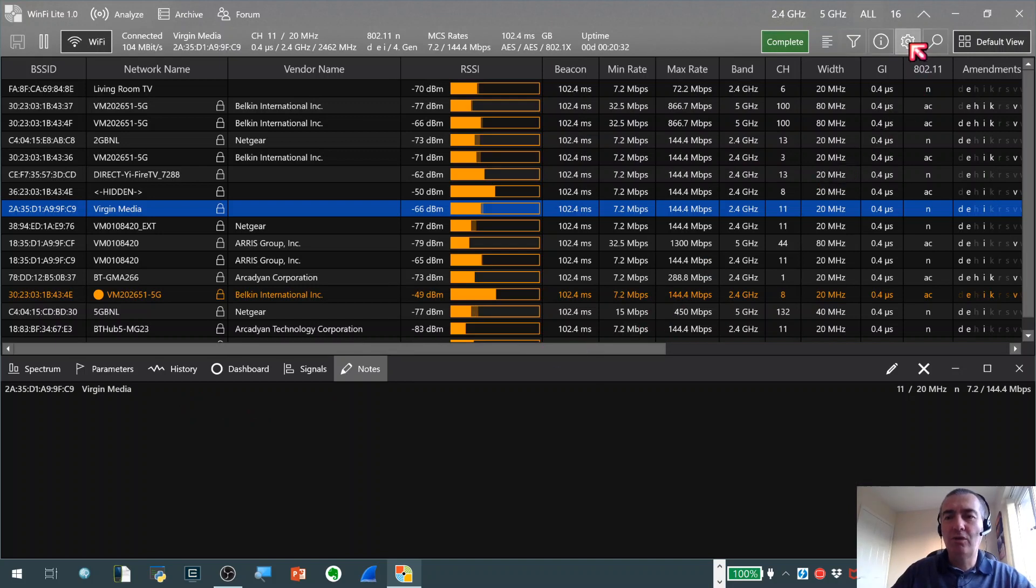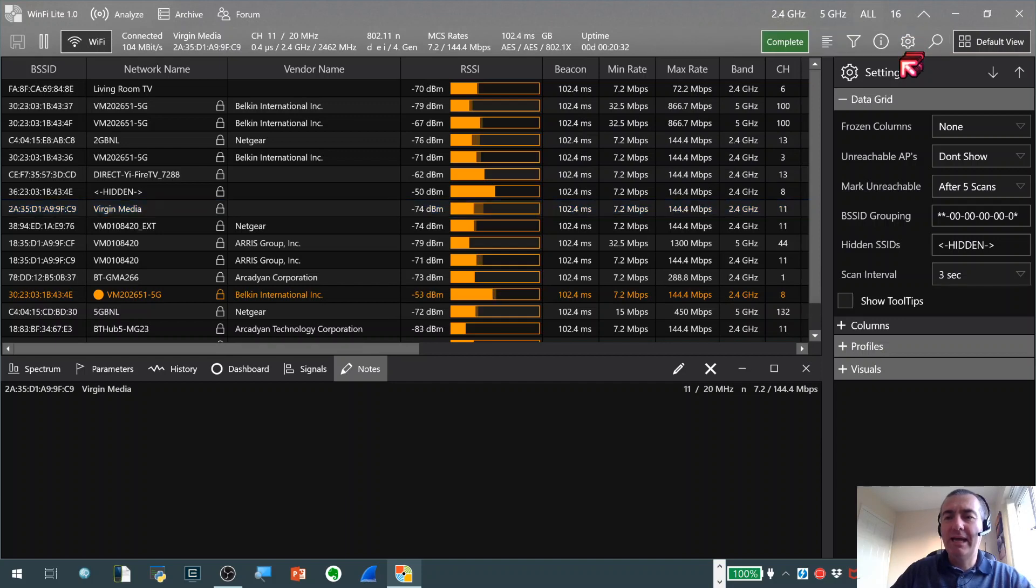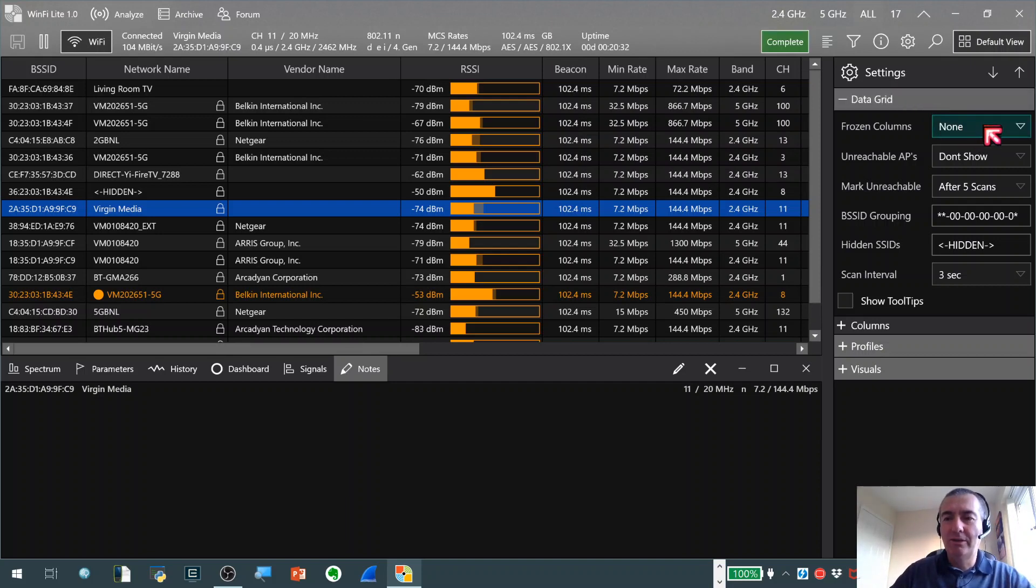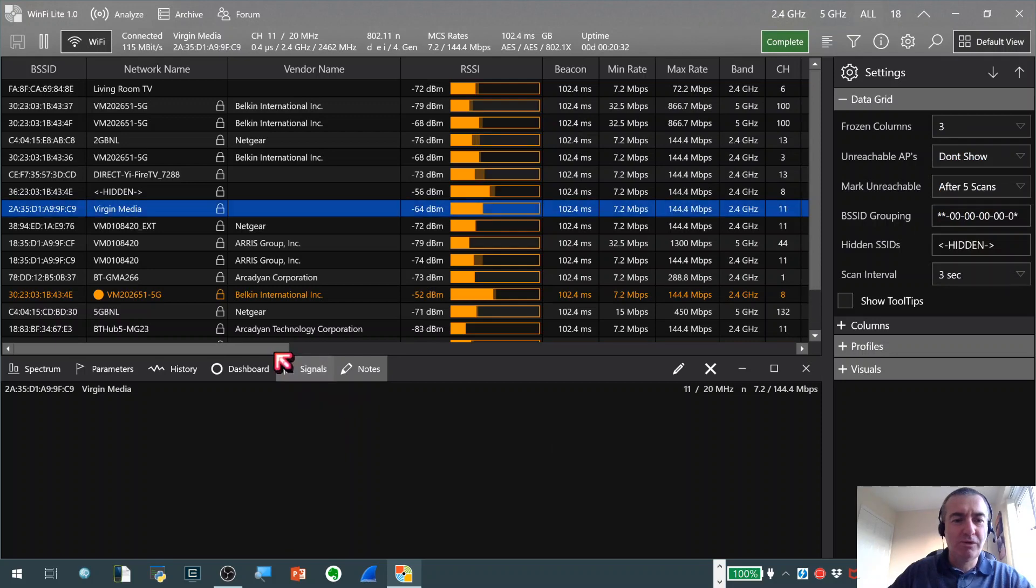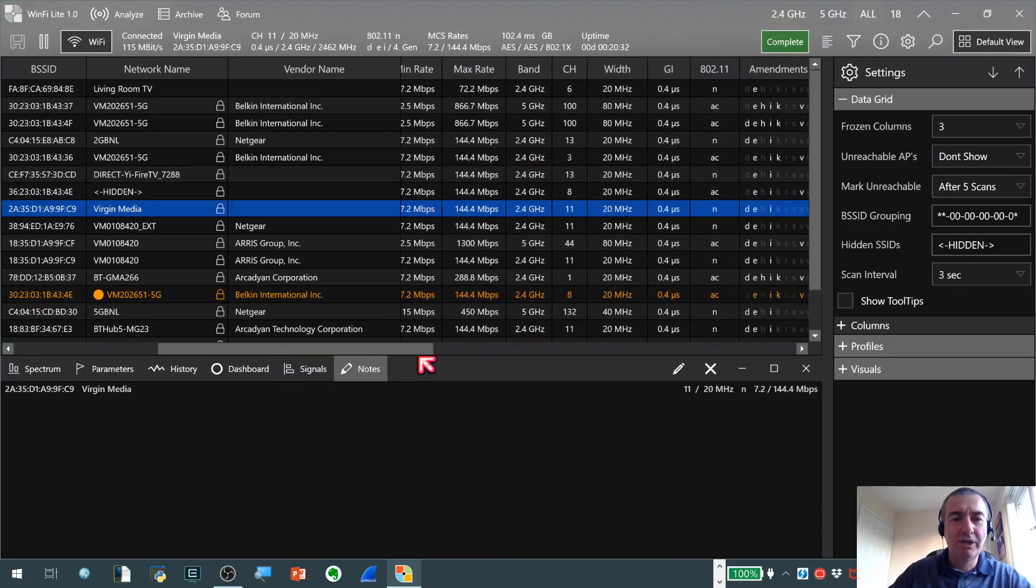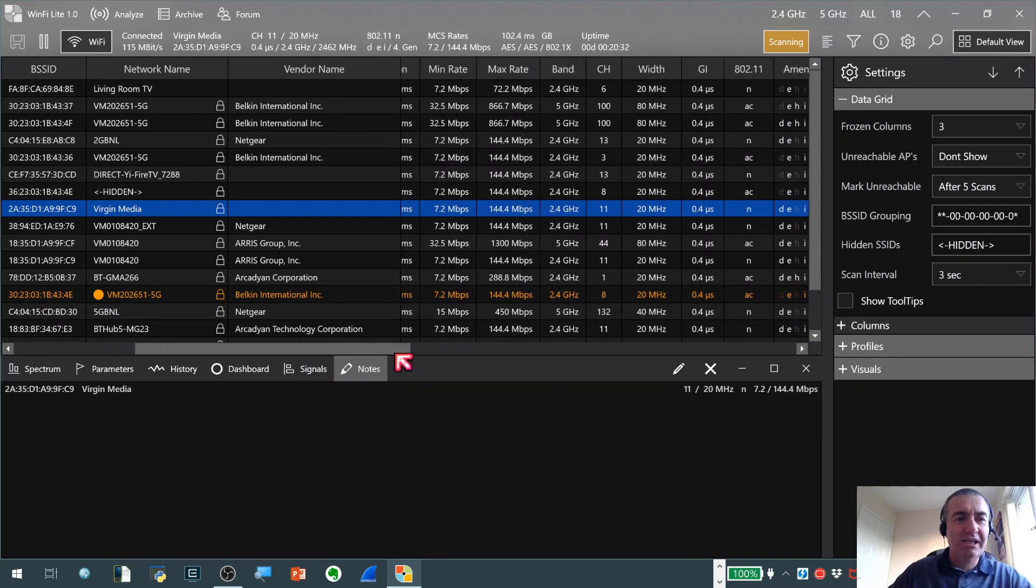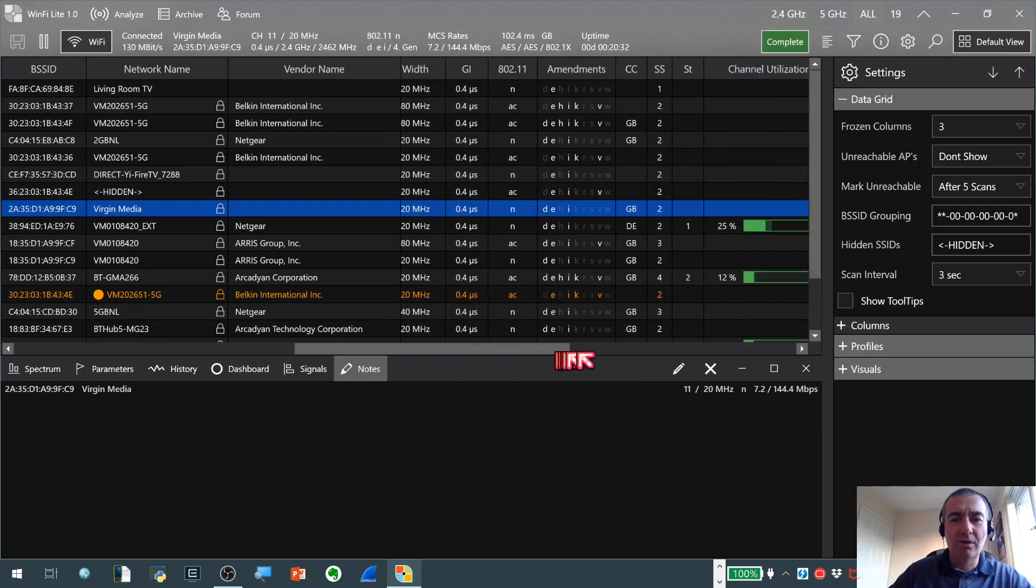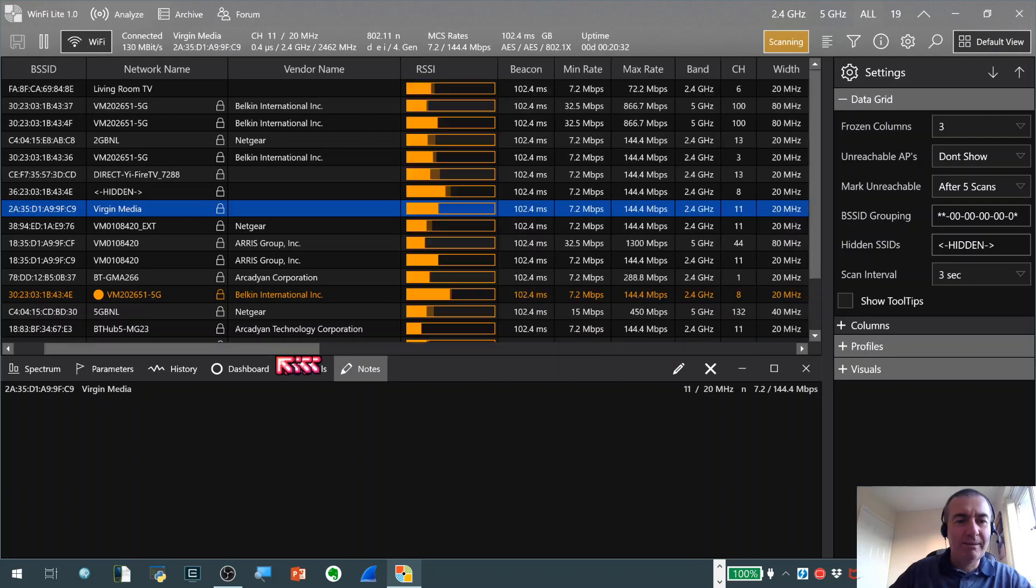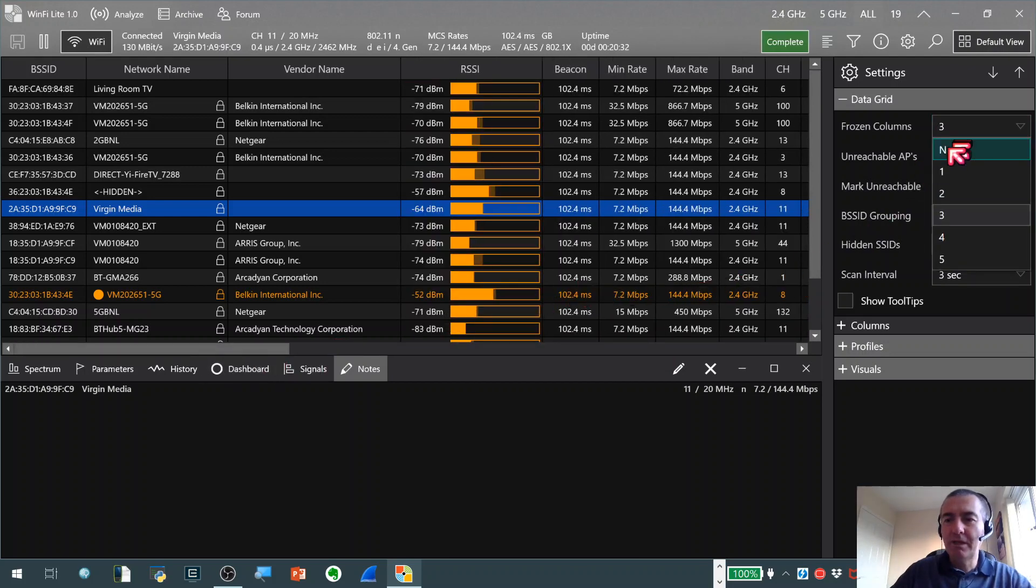The next control that we've got along the top here is the settings area and this is where we set the global operation and the look and feel of the application. So just to give you an idea here, I quite like this one, if we want to, if we've got a very wide number of columns that we want to look through we can actually freeze some. So I'll freeze the first three columns and you can see now that those are frozen which is nice if you want to keep the SSID name in view and then scroll along and see some detailed information about that particular network.